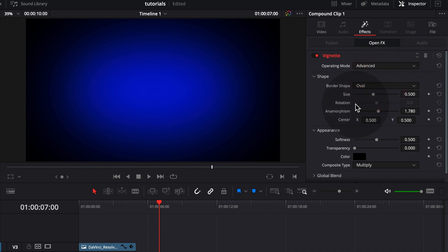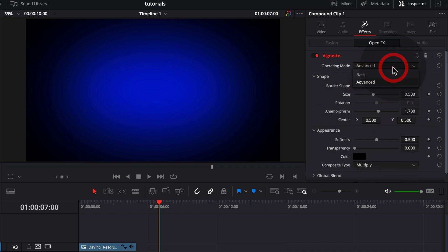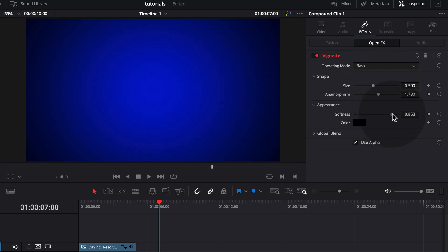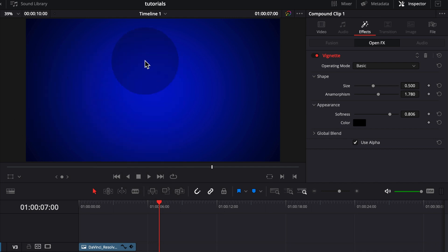We can go to the inspector here and then choose effects and then we can change the parameters of the vignette. We can change a lot to change more things, but let's keep it basic. Just add more softness and it gives us a nice, simple, more interesting background for your title card or intro.